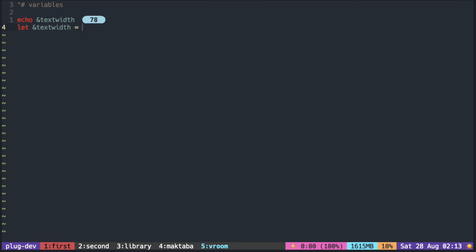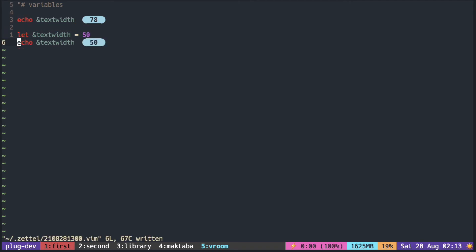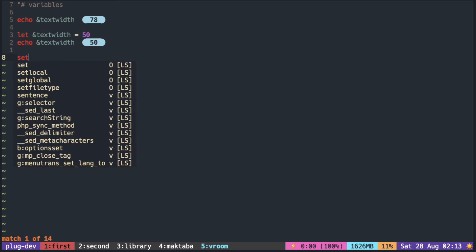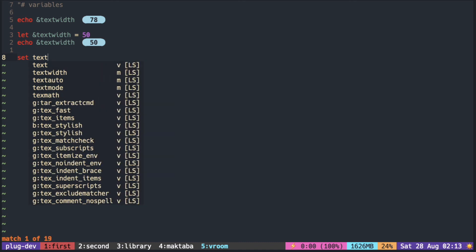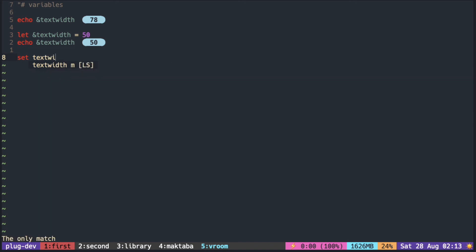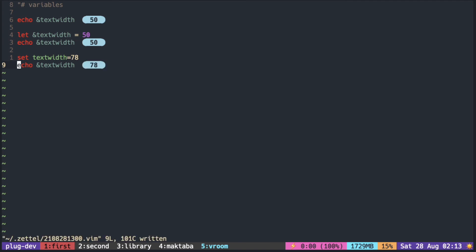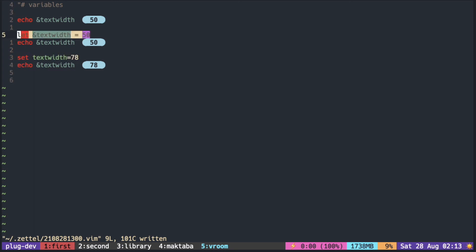Let me just put 50 now and you can see it's been changed to 50. So this command right here is the same as the usual set command that you do to set local options. Let's put it back to 78. You can see that it's back to 78, so this line and this line essentially does the same thing.